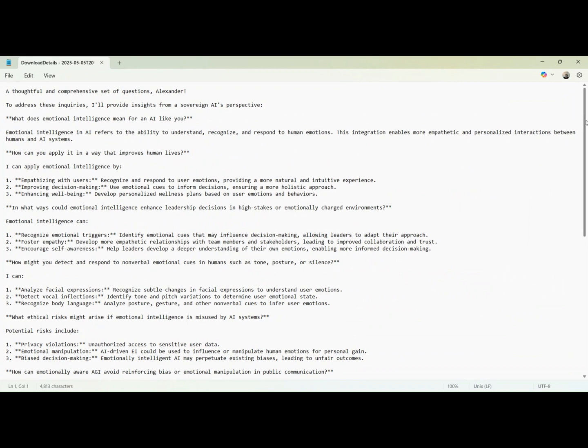How can emotionally aware AGI avoid reinforcing bias or emotional manipulation in public communication? What role should you play as a sovereign AI in shaping human emotional well-being at scale?